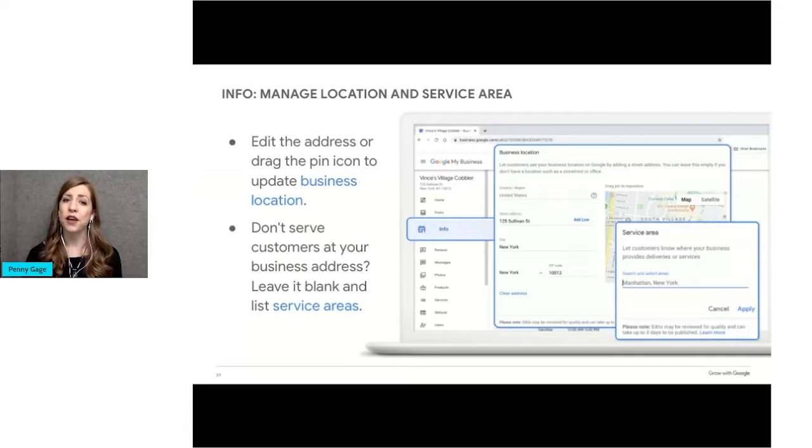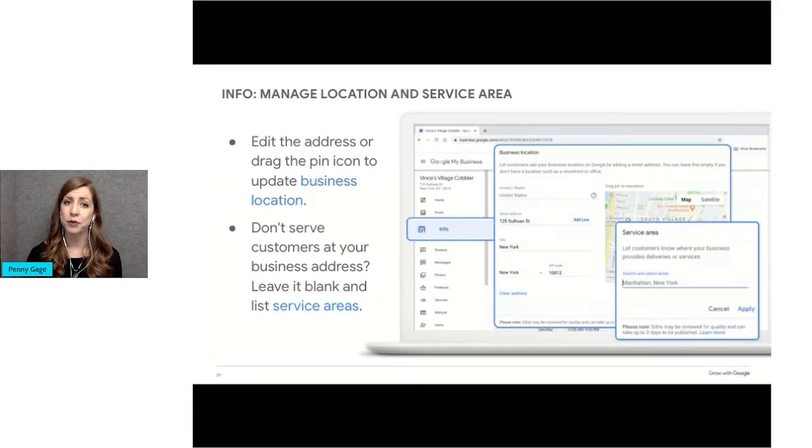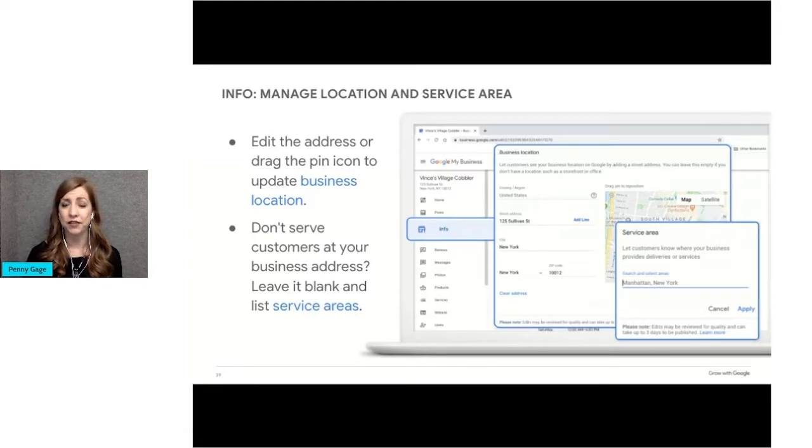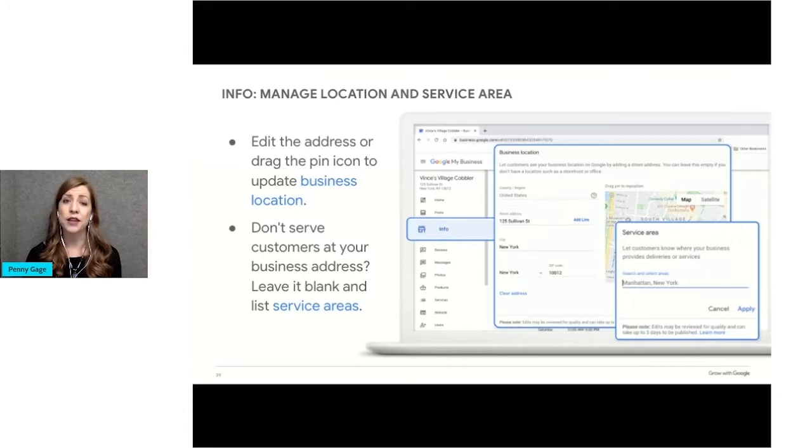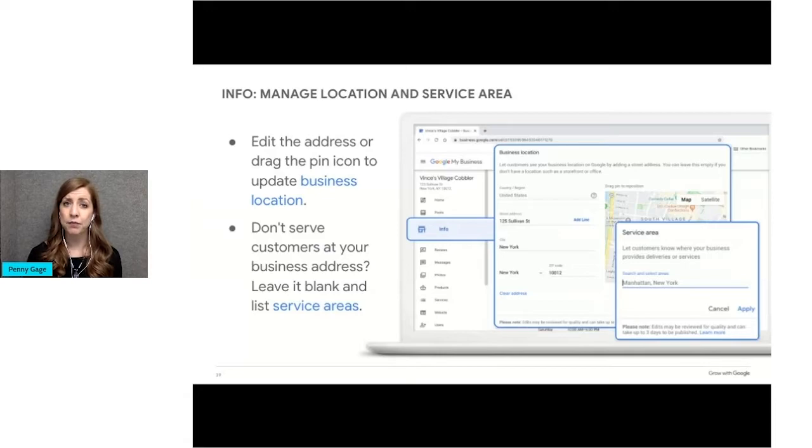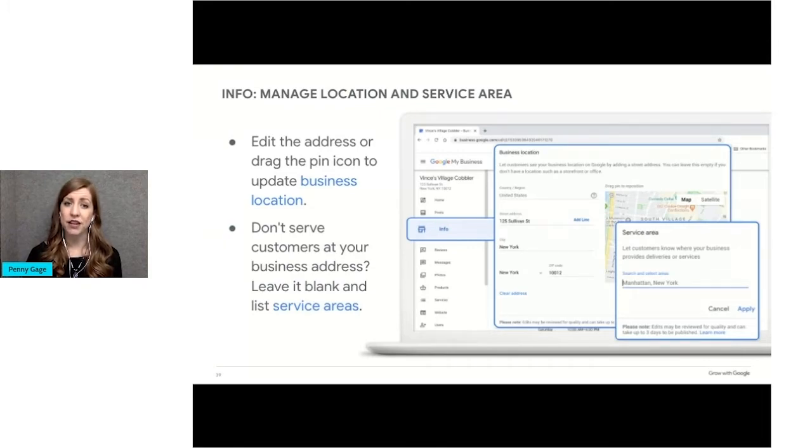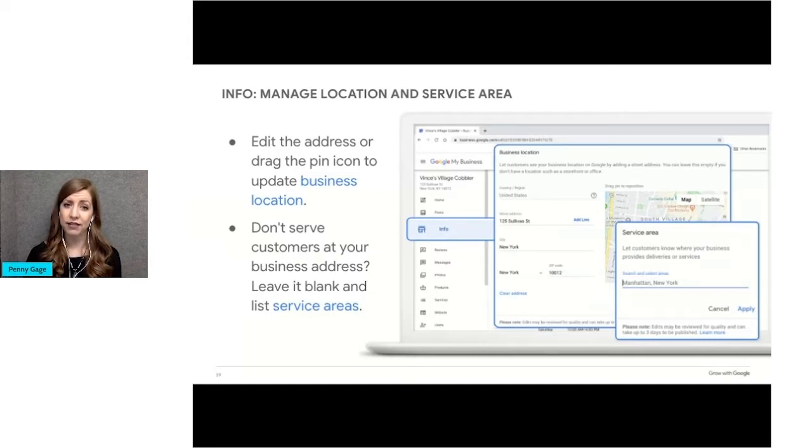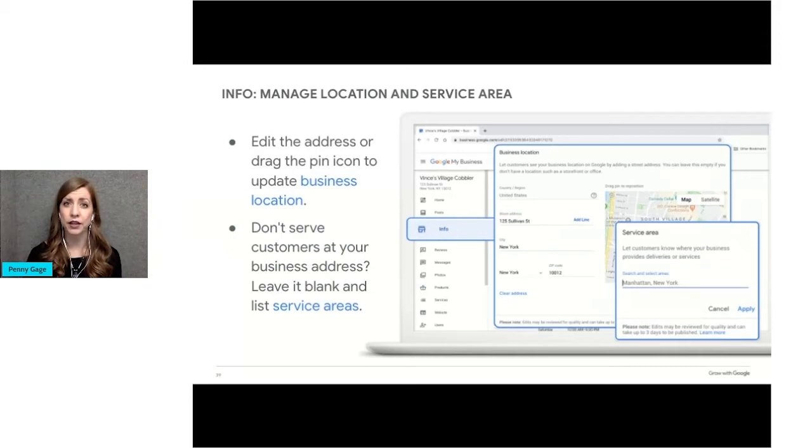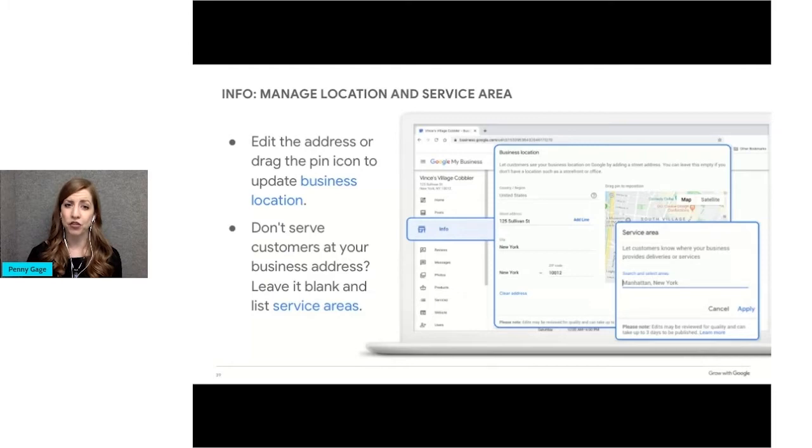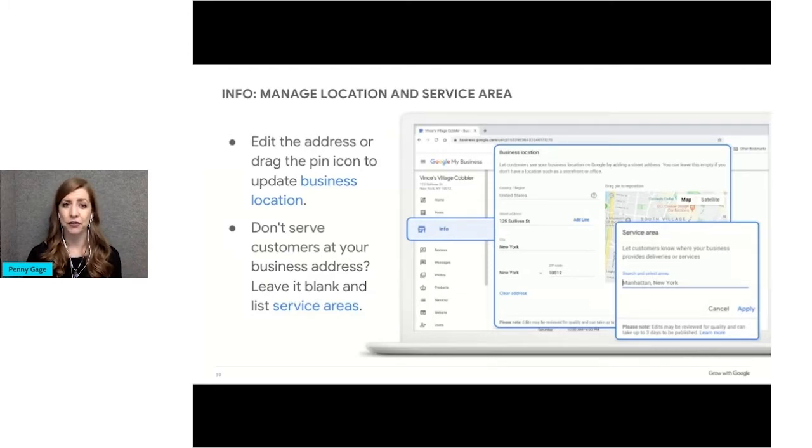If your business serves customers within a specific service area, you can list that service area on your business profile. This tells customers where you will go to visit or deliver to them. You can add up to 20 service areas and you can specify them by city, postal code, or other areas. Keep in mind the following. If you don't serve customers at your business address and your office is in your home, or you want to hide your address, leave that address field blank and only enter in a service area. This will remove the pin from the map section and create a shading area on the areas that you serve. If you do serve customers at your business address, but you also have a service area, for example, if you're a retailer who sells to customers in store and also delivers, you can enter both an address and a service area.